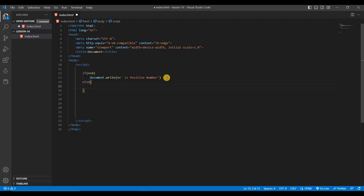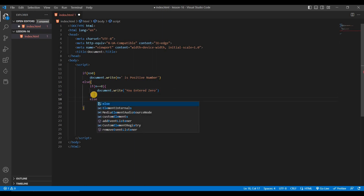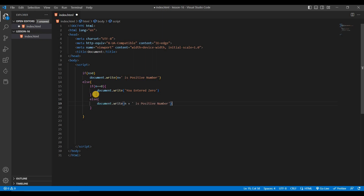Inside the else part, we'll check if n equals 0 — if so, we print a message like 'you entered 0'. In the final else, we print that it's a negative number. So you can see we've written around 8 to 9 lines of code for these conditions.